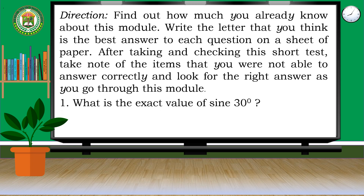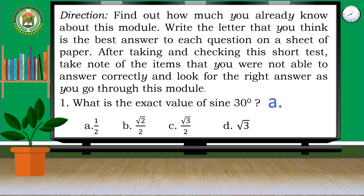Number 1. What is the exact value of sine 30 degrees? If your answer is A, it's correct!